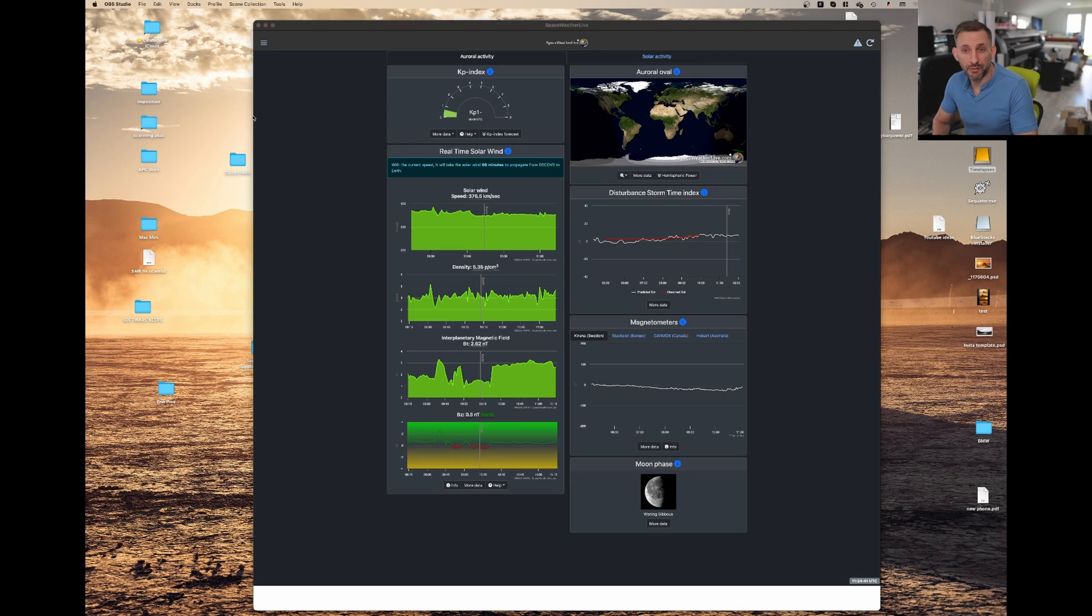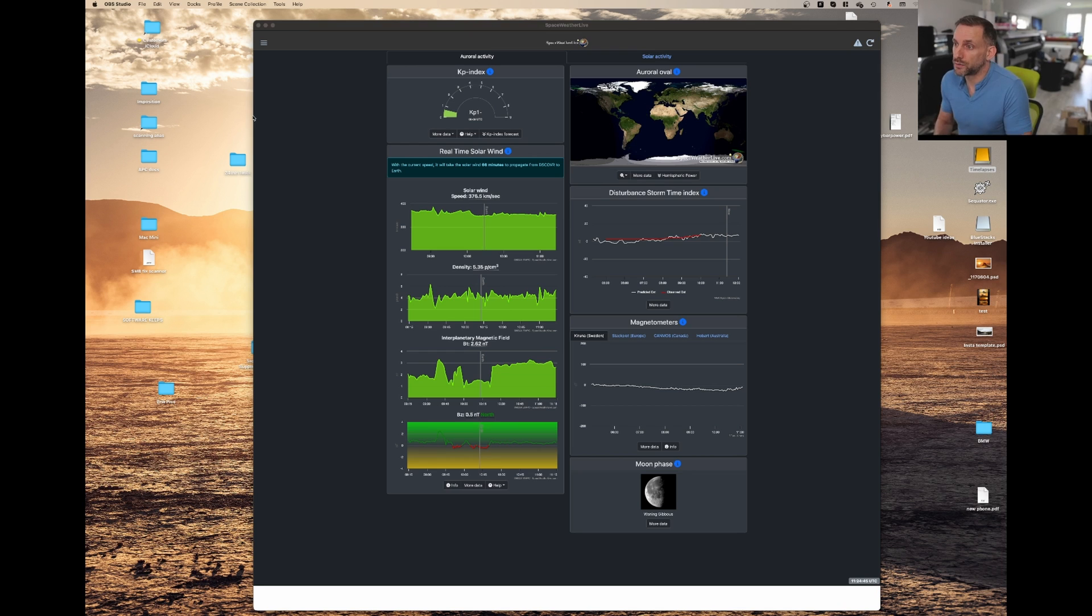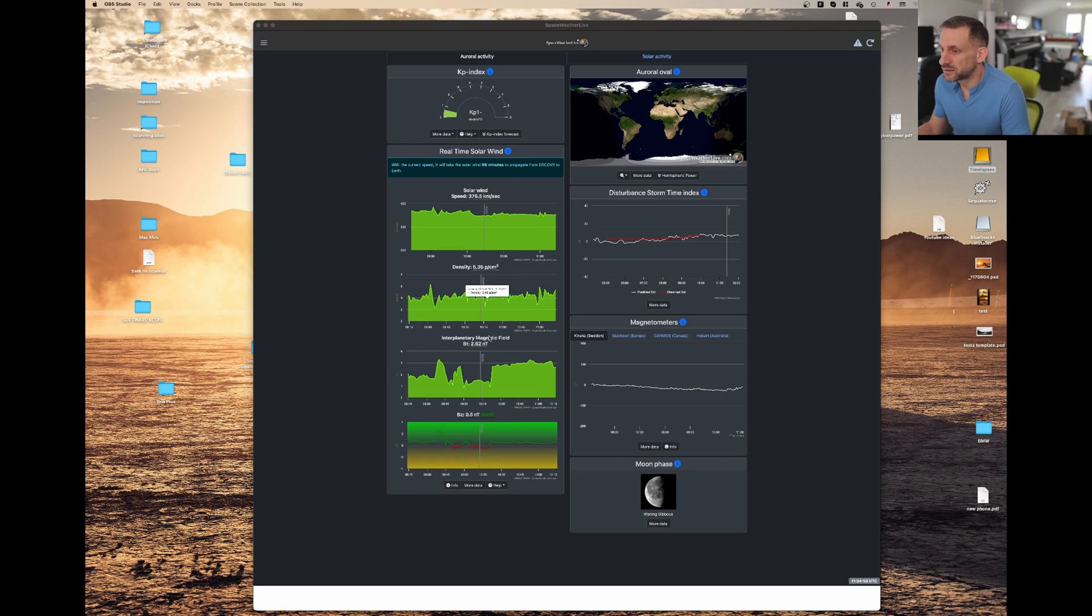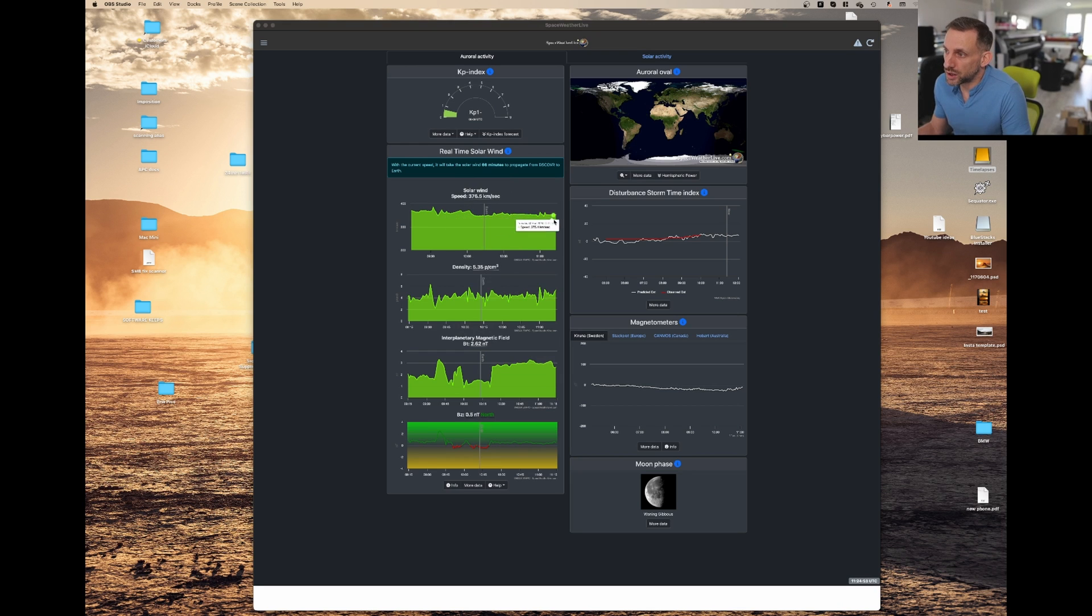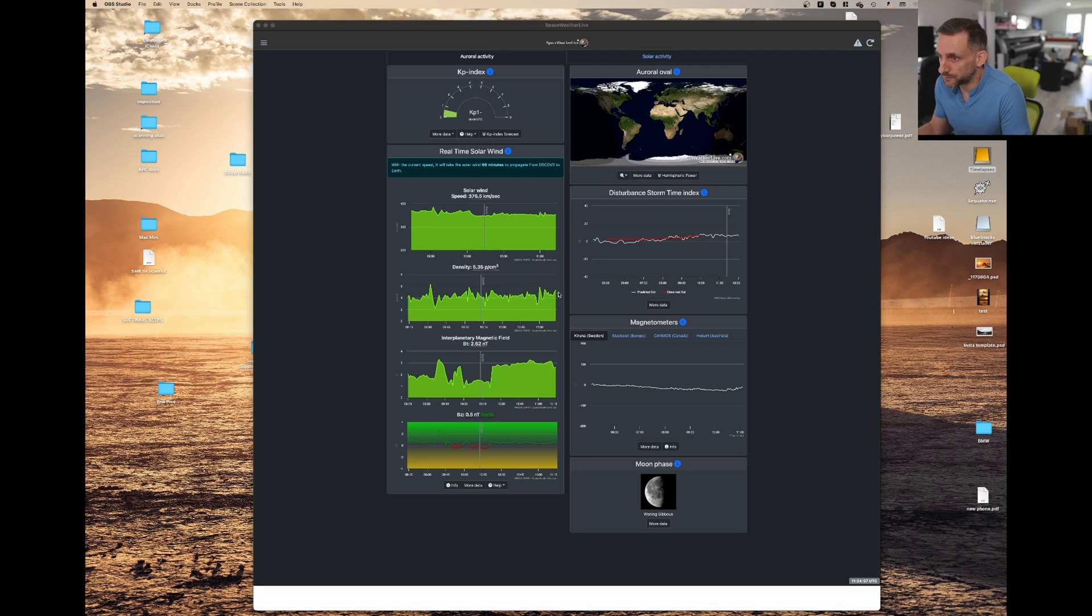But KP5 isn't just the only thing you need because if you look at this chart you've got solar wind, density, and interplanetary magnetic field. So all of these charts need to be on the higher side, so let's say four and a half upwards.